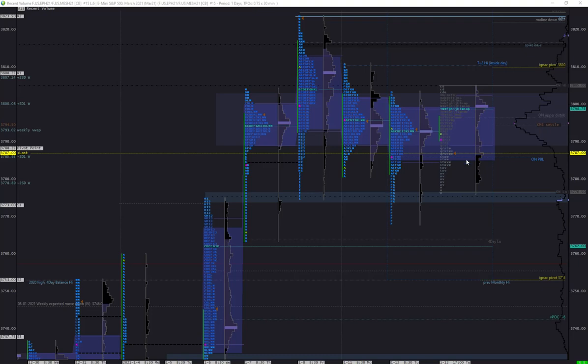This would normally target the opposite side of this balance range, so now if we don't reach it, it is telling. Attempts below value area low would indicate further weakness.